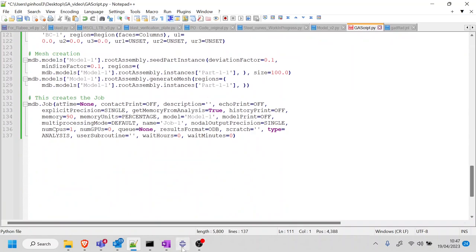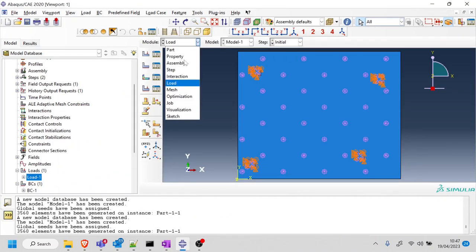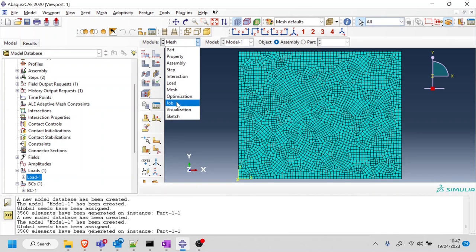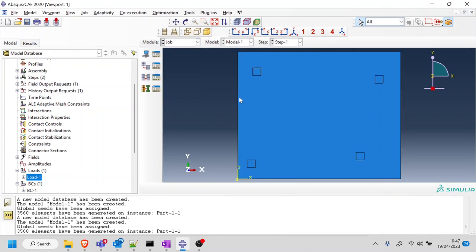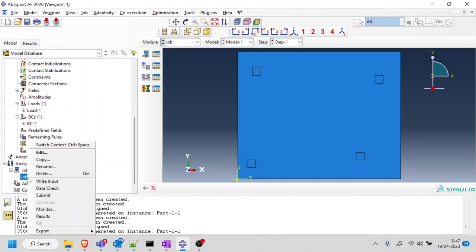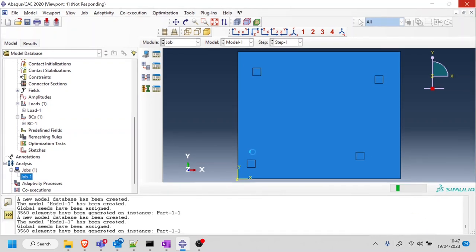Now for the boundary conditions: they take a region, and similarly I want the faces to equal the columns variable. I'll delete the old findAt calls and set faces equal to columns. Let me save and run to make sure both loads and boundary conditions are working.